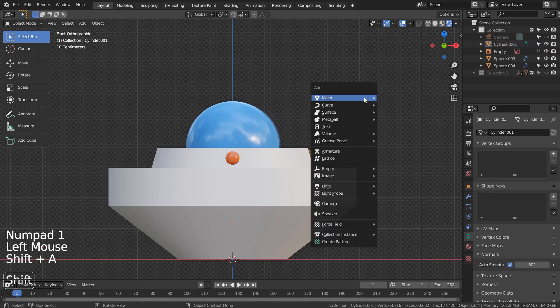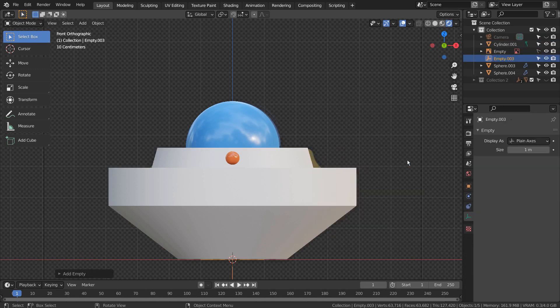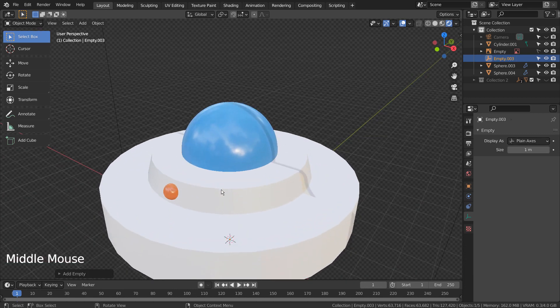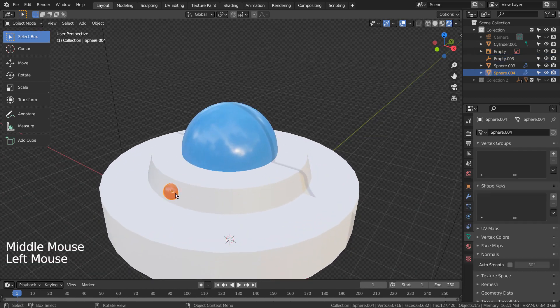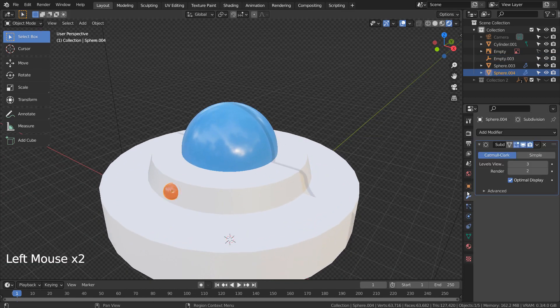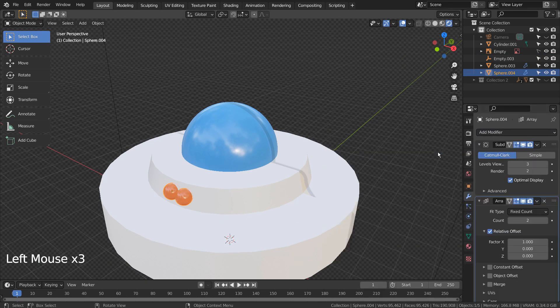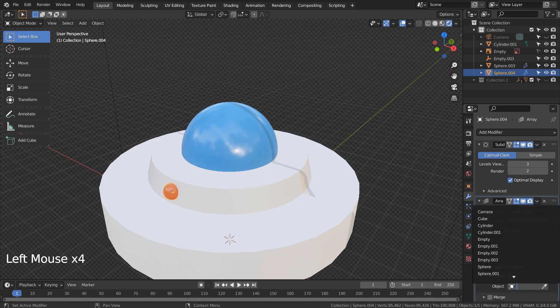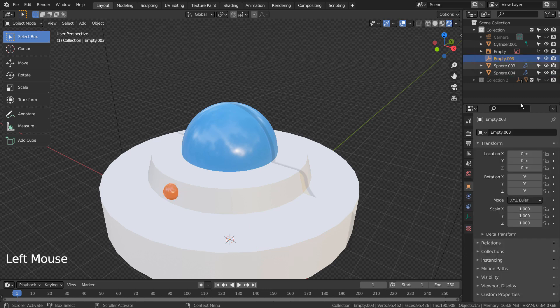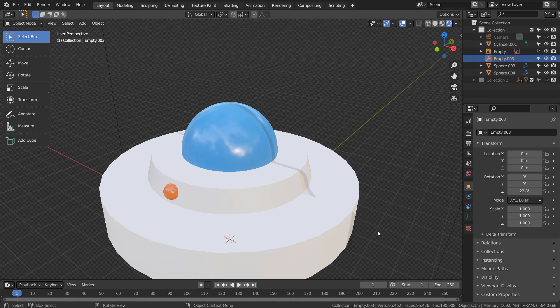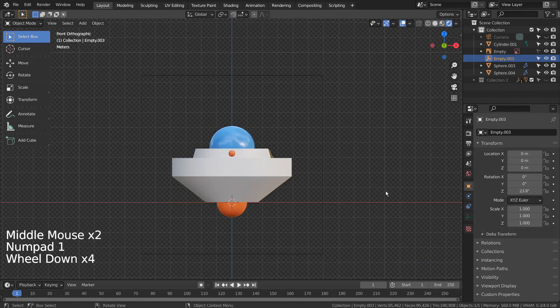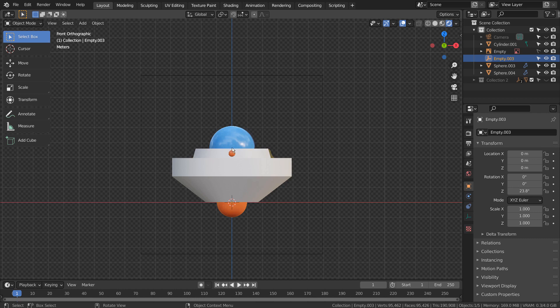Let's create an empty object and use that as the smaller sphere's array anchor. Please match my array modifier settings. The sphere was moved upward, so the array isn't working well.